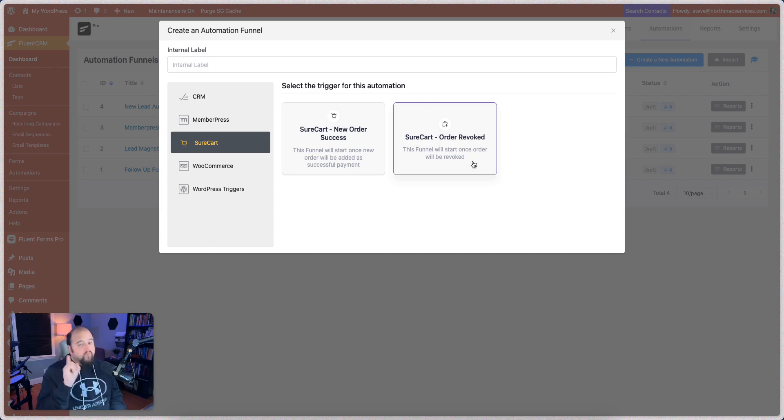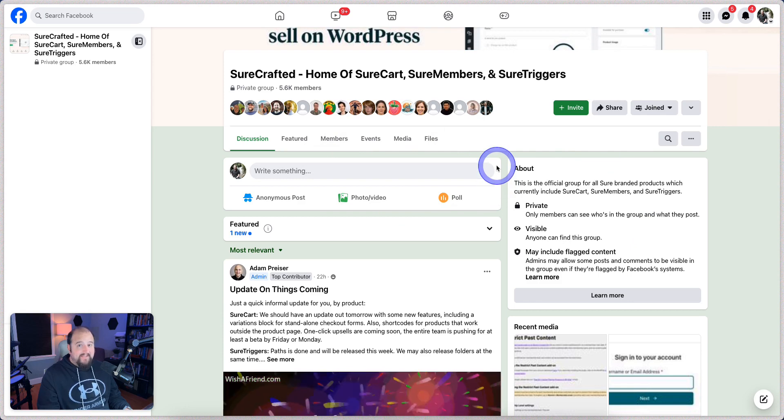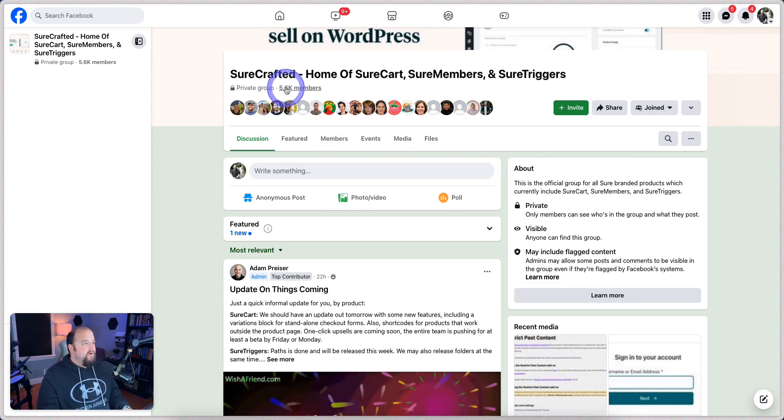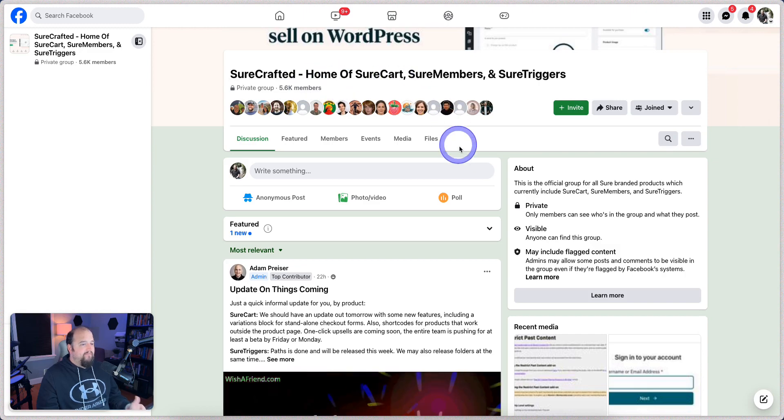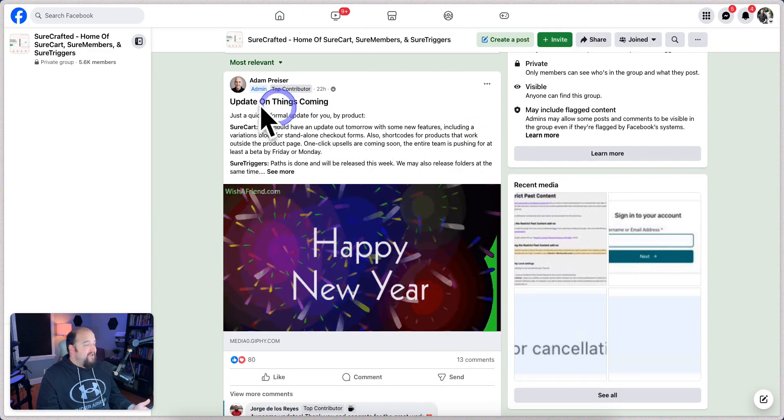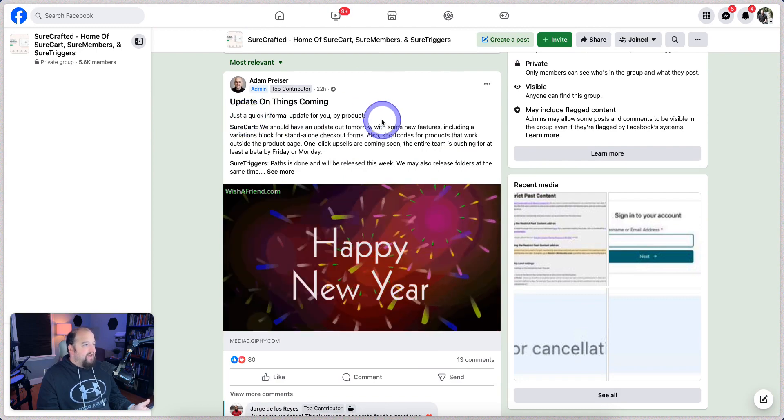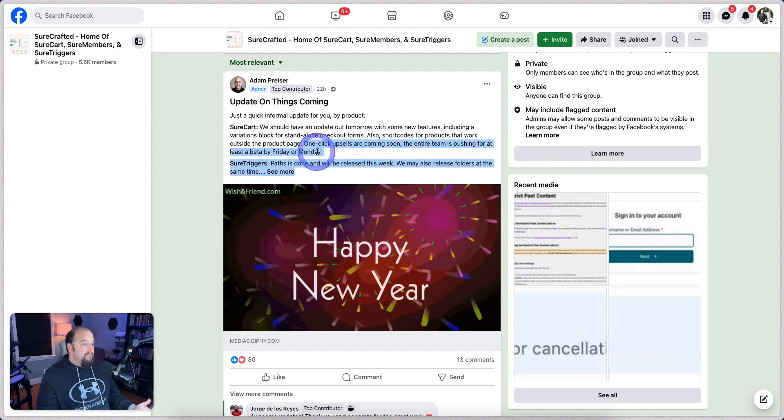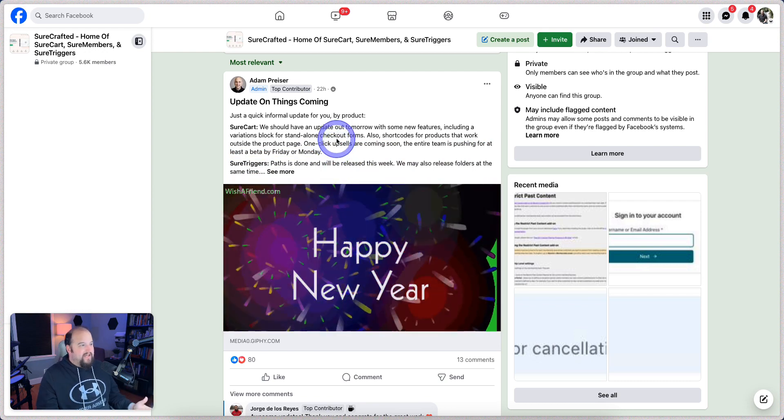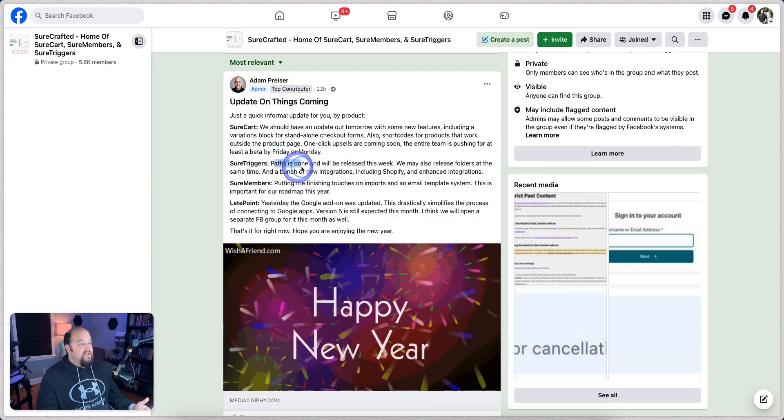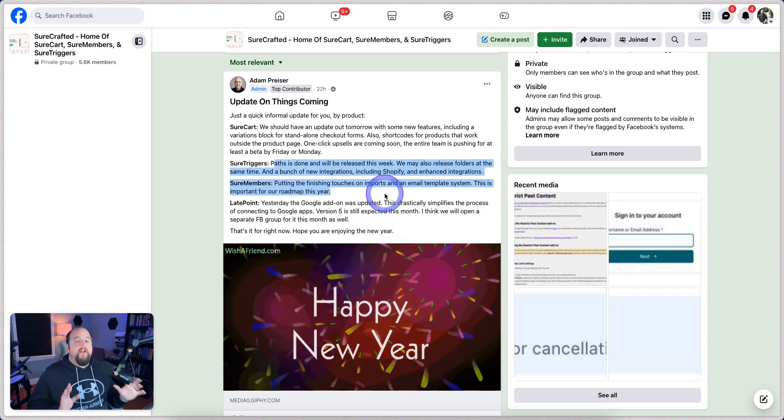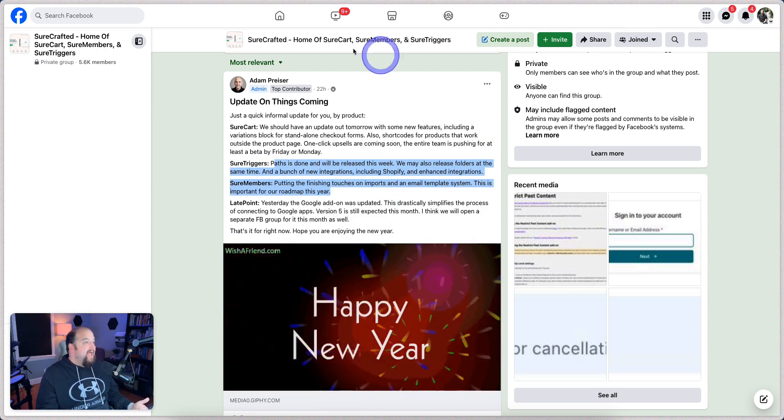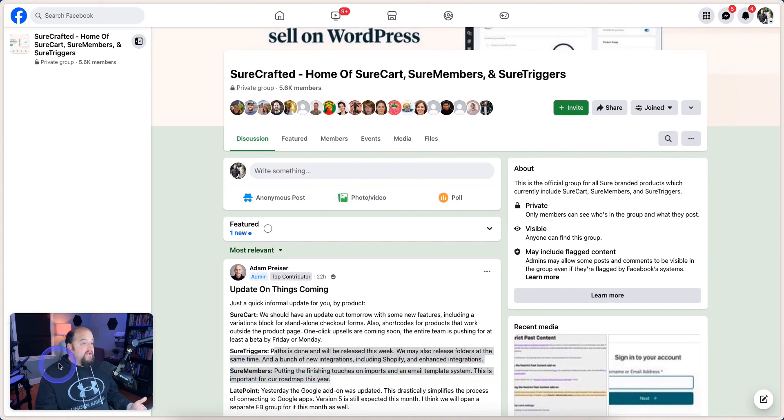And I got to say, there's one more thing that I haven't covered yet that I feel like I need to. And that is their fantastic Facebook group. This Facebook group, you can join. It's got 5,500 plus members in it right now. They are constantly updating people. Right here is an update from the group behind ShoreCart. One-click upsells are coming soon. That's amazing. Short Triggers, Paths, which is going to be a huge update. Short members, they have been really working on lots of stuff and developing this ecosystem. And joining this Facebook group is a huge benefit of it.